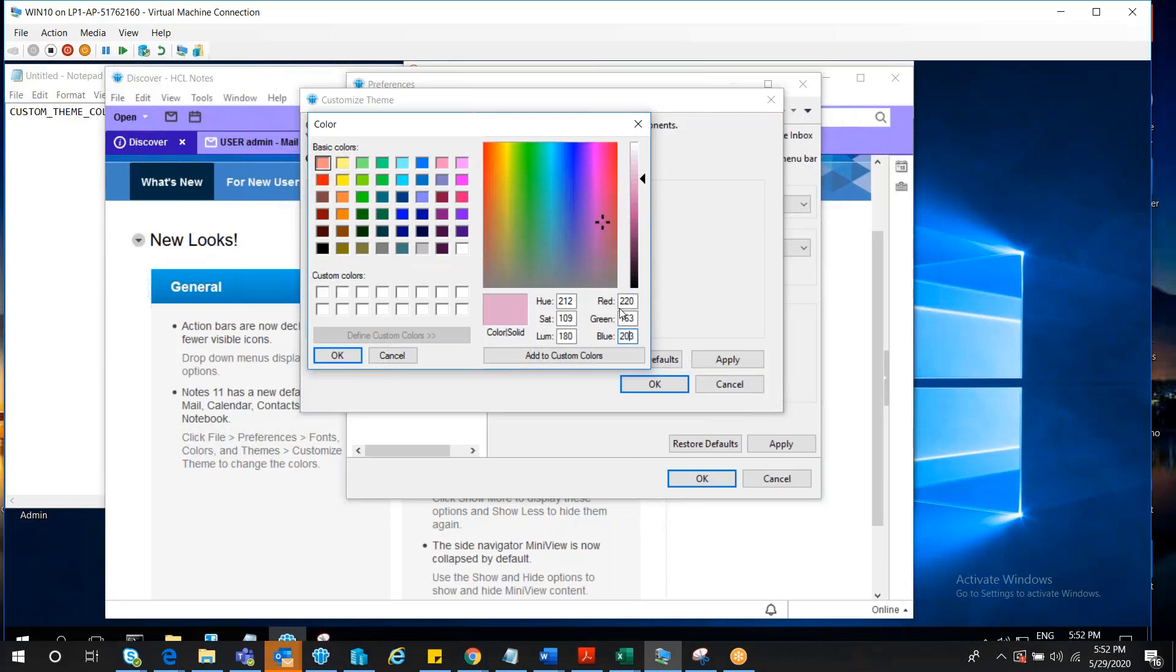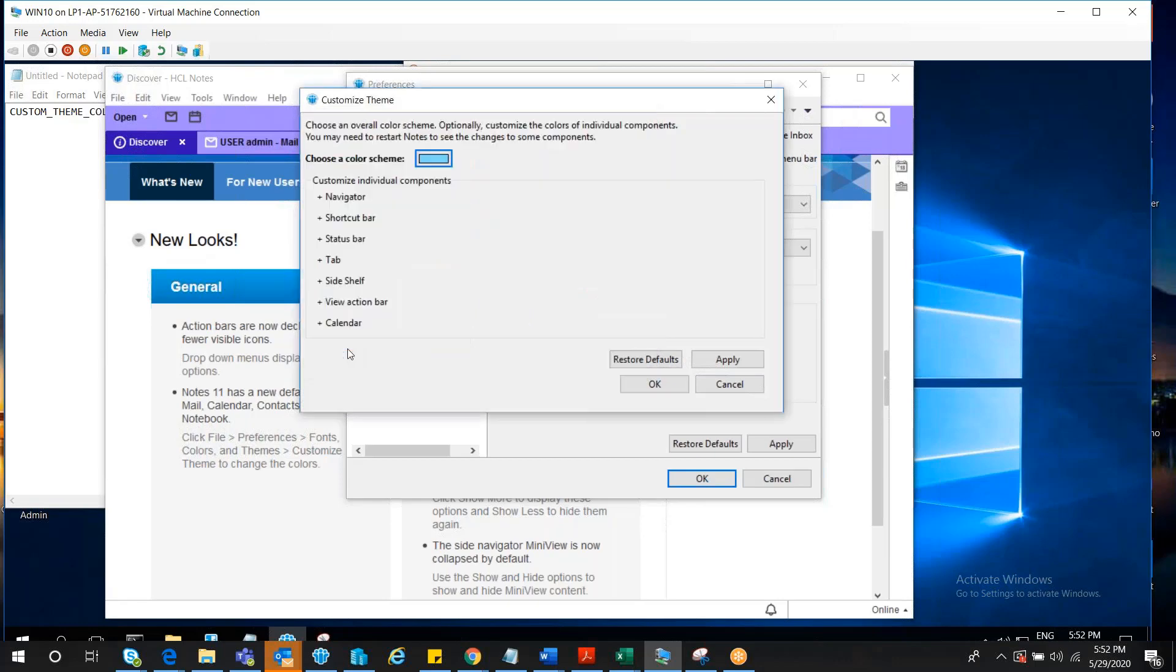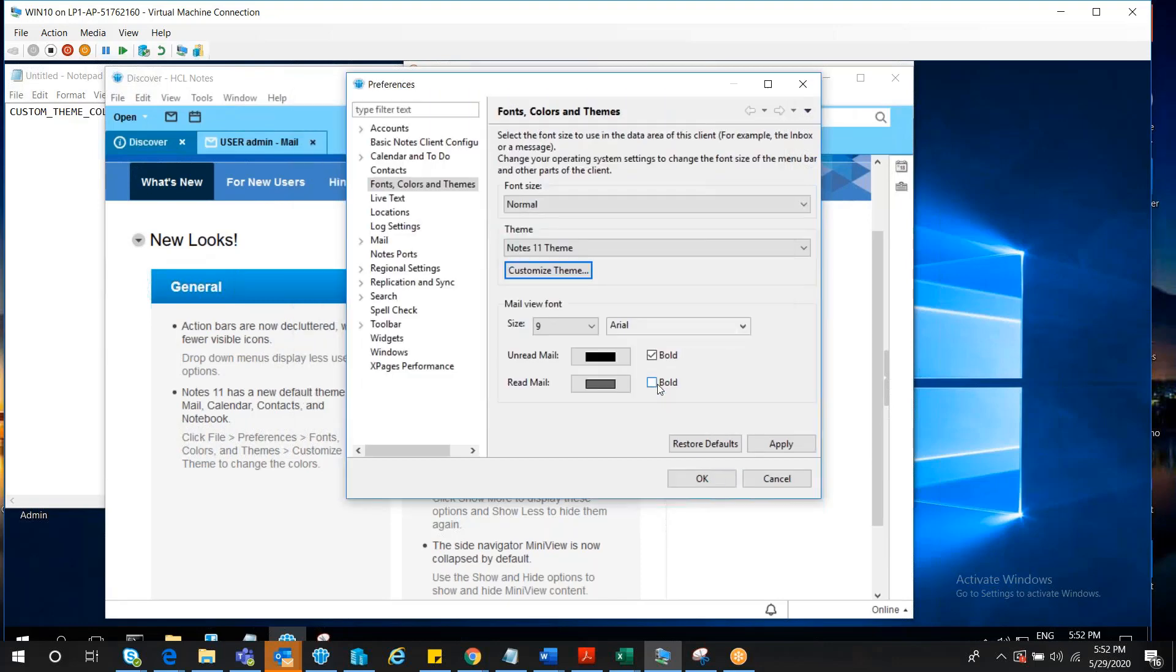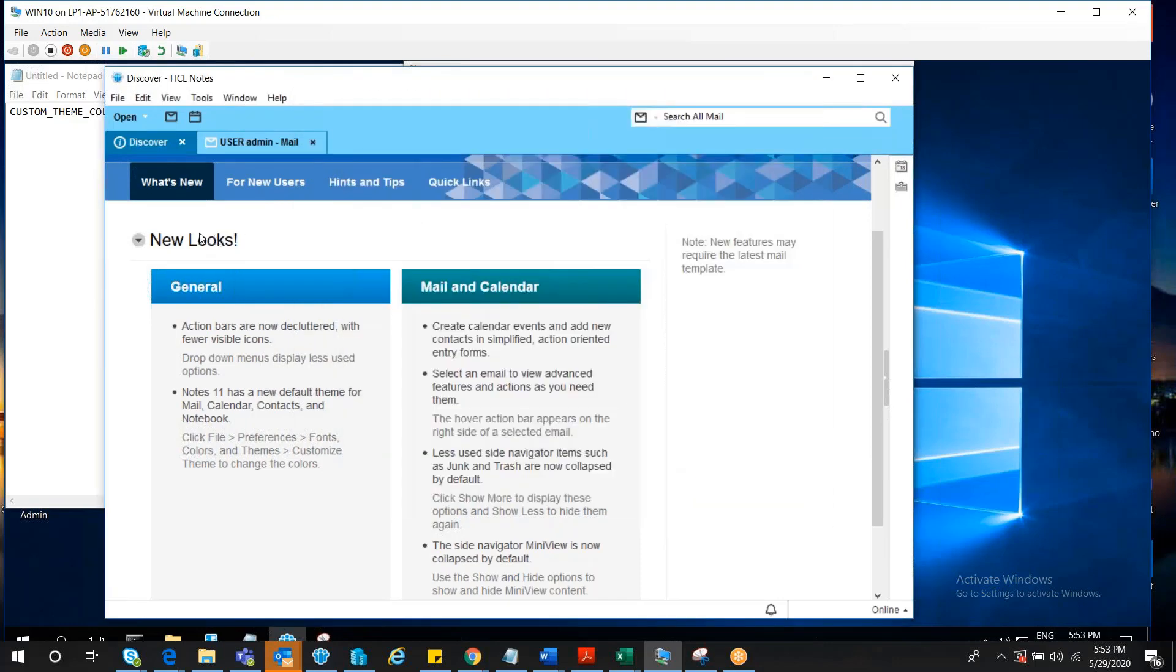As we all know, these shades are determined by the values which we enter here. You can just pick a color, for example this, and then you can say OK and Apply. You will have to restart your node's client after this to make sure that the changes have been implemented.